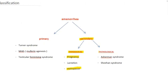Secondary amenorrhea can also be seen in pathological conditions like Asherman's syndrome and Sheehan's syndrome. Asherman's syndrome is the formation of adhesions in the uterine cavity or uterine canal. Sheehan's syndrome is postpartum pituitary necrosis. These will be explained in upcoming lectures.